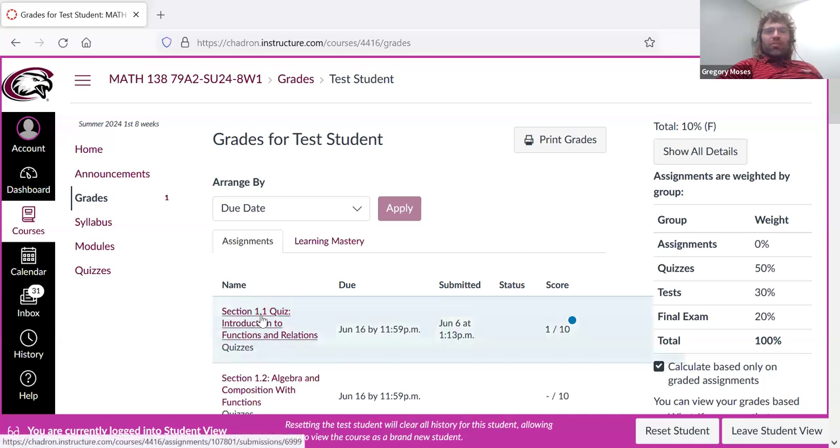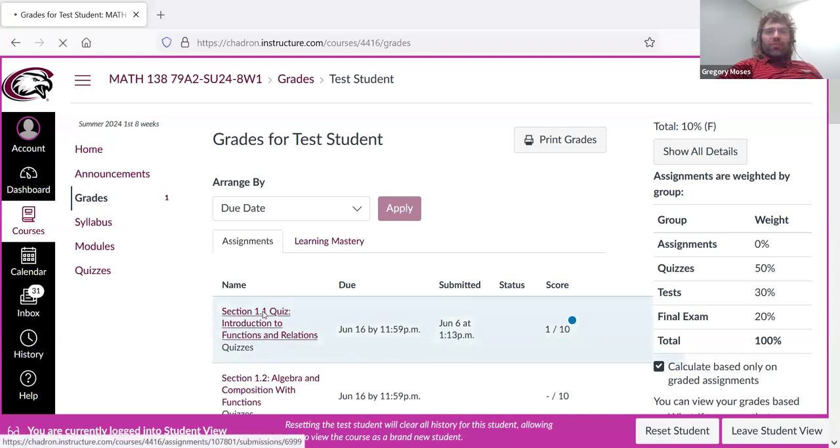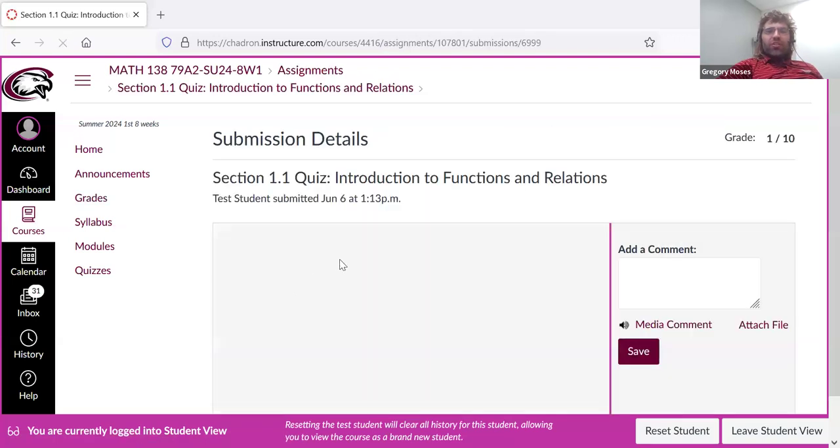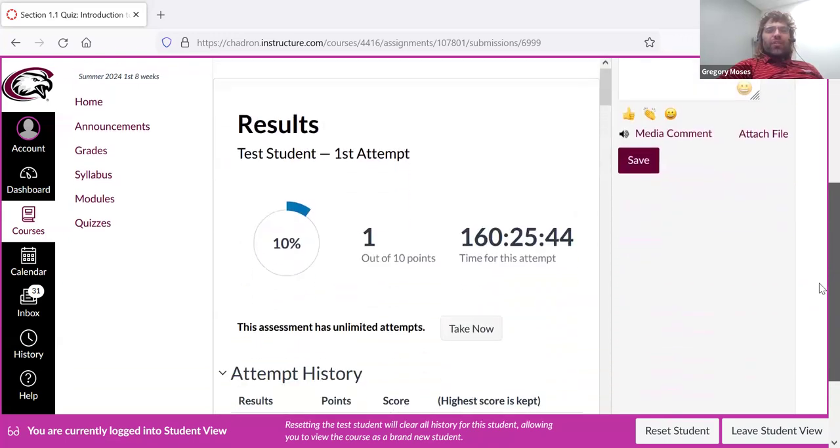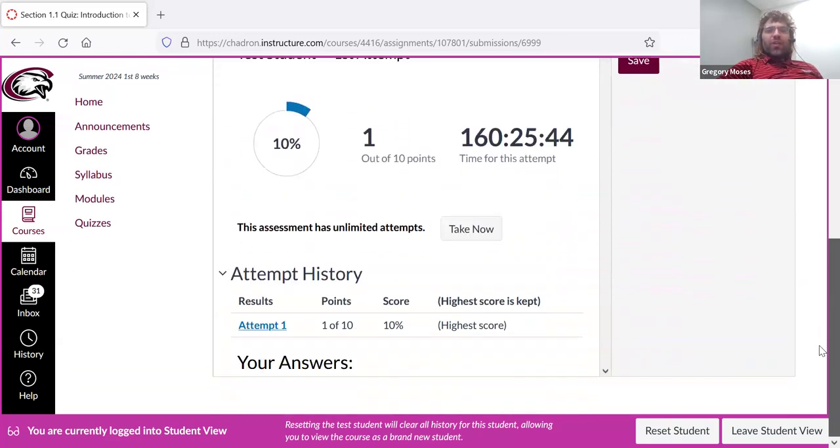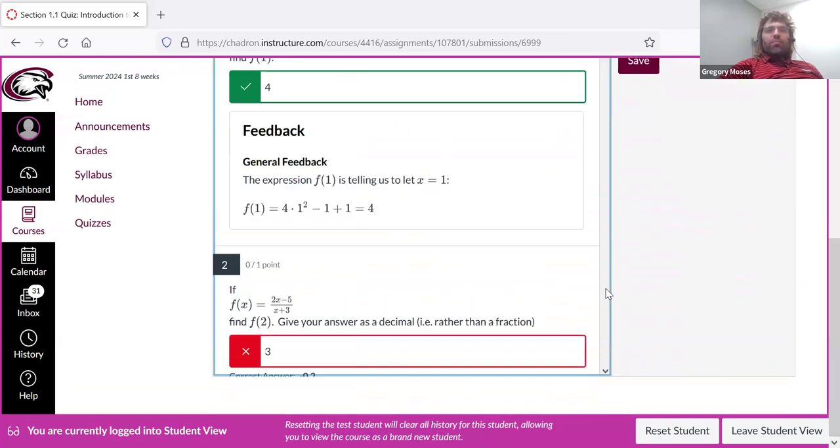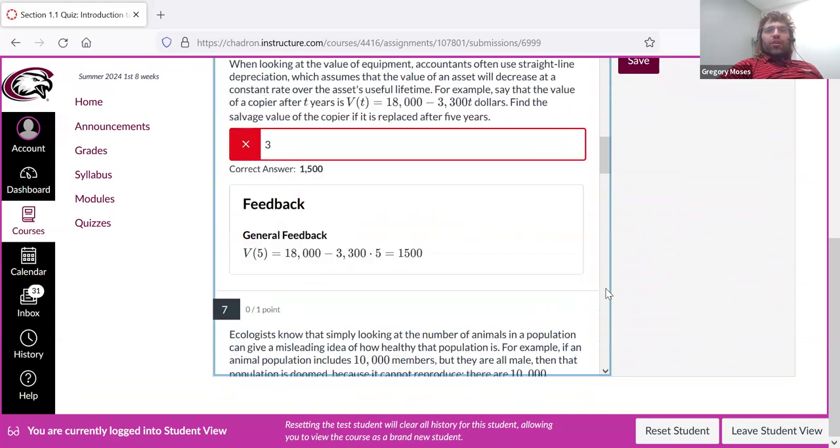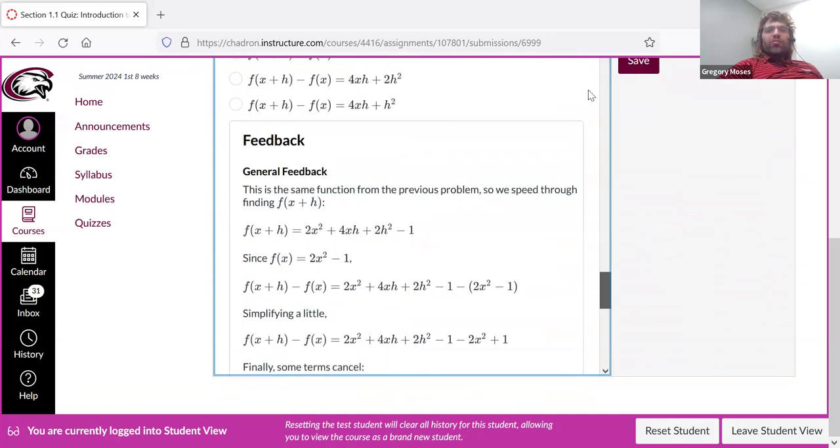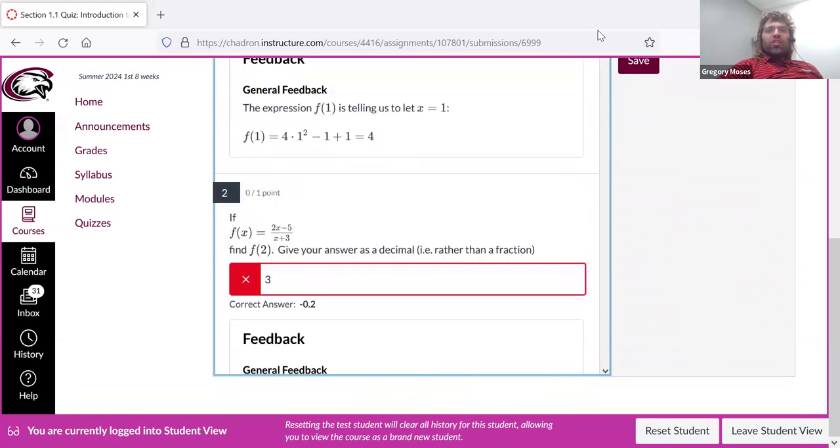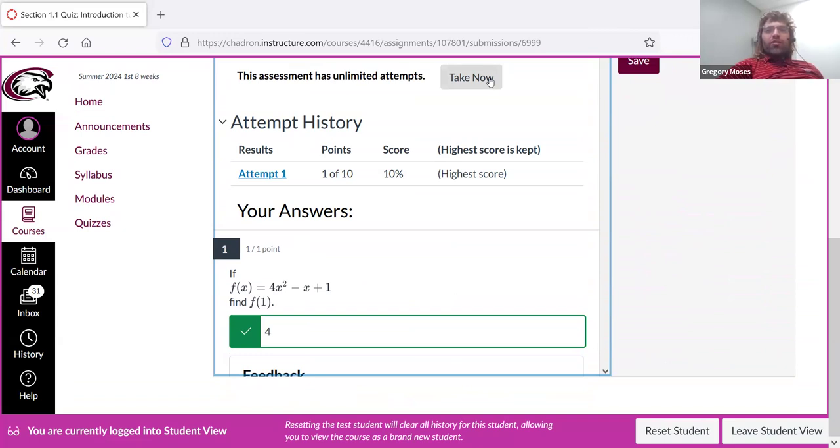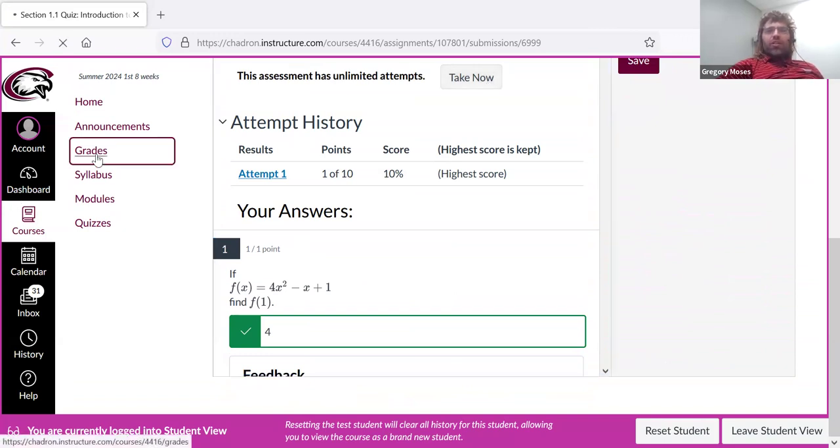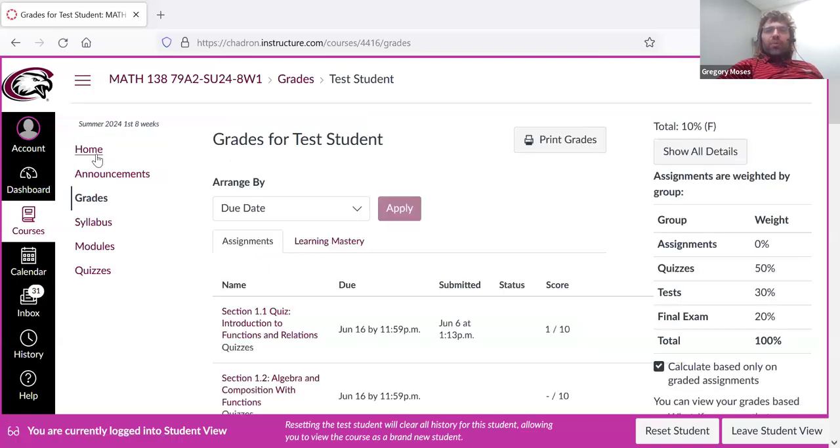You don't do anything with the blue dot. What you do is you just click on the quiz again. And then it says, well, here's our first attempt. Here were our answers. Here's how we did. And here's where we go to take the quiz again. So you retake quizzes via the grades tab.